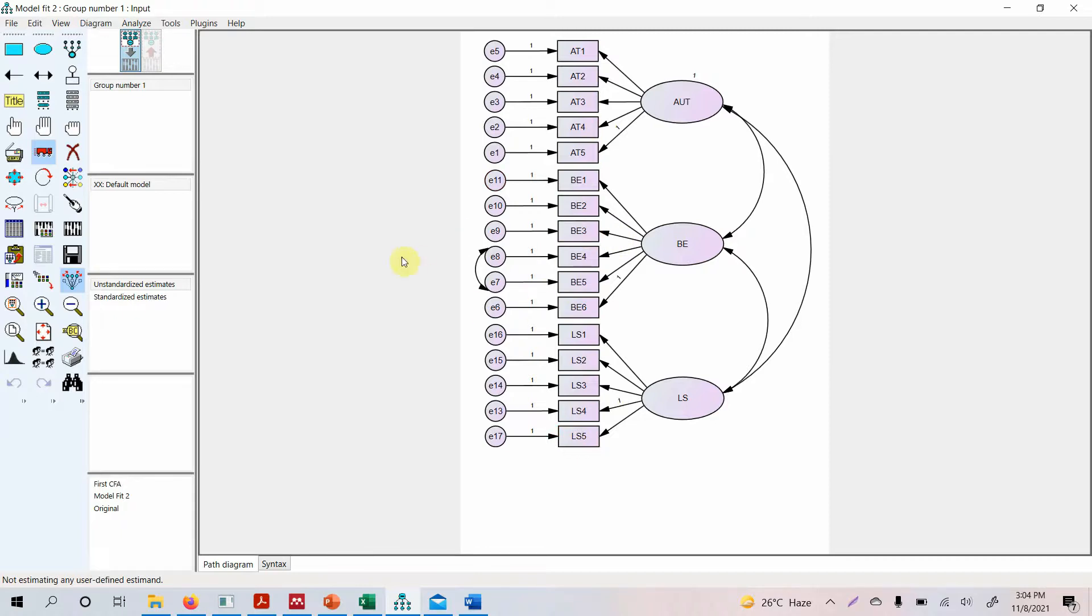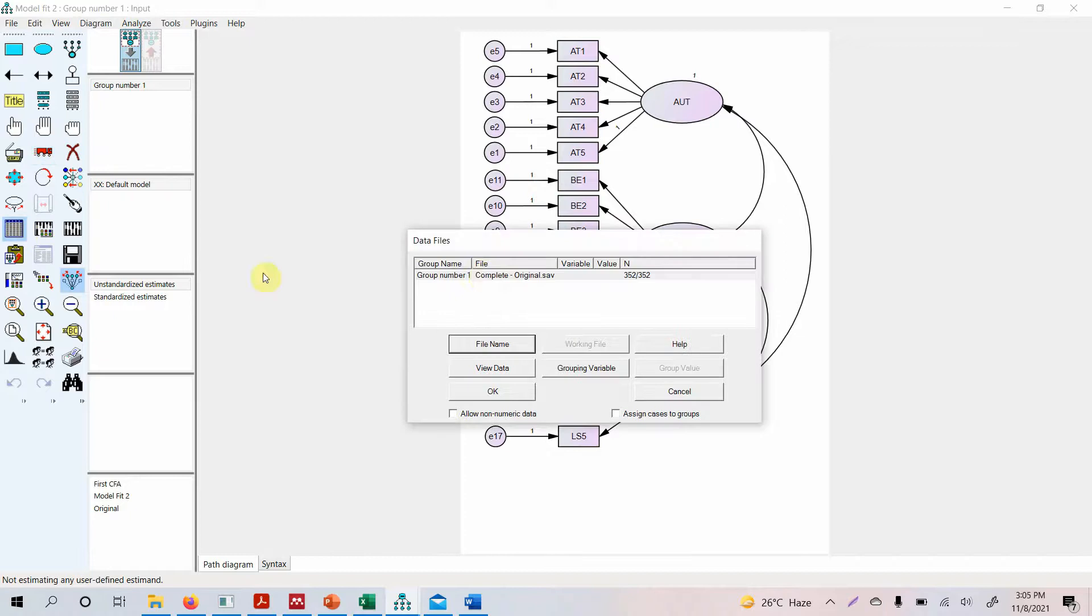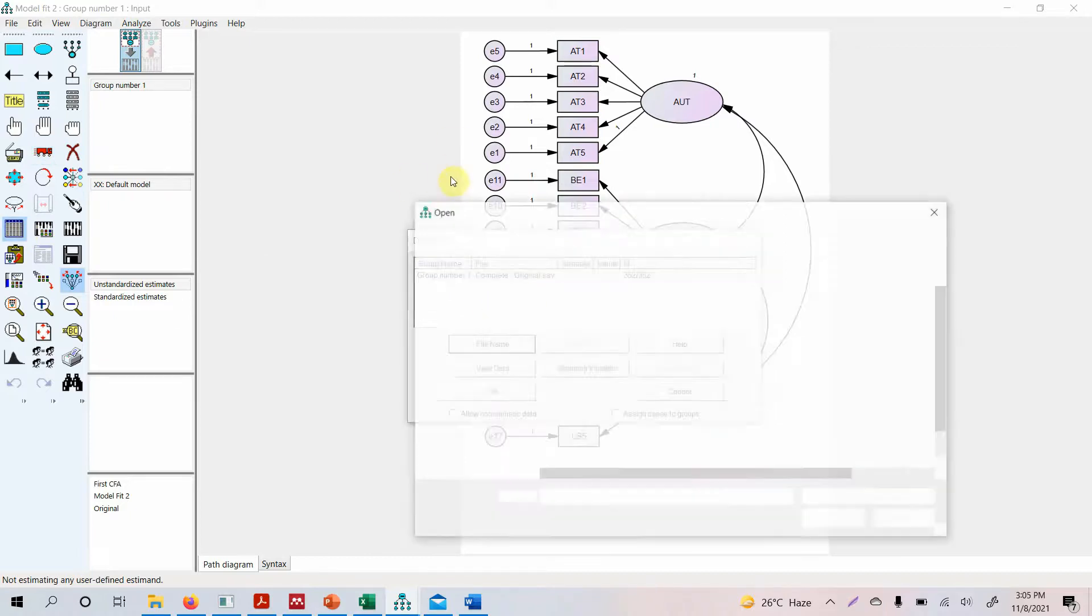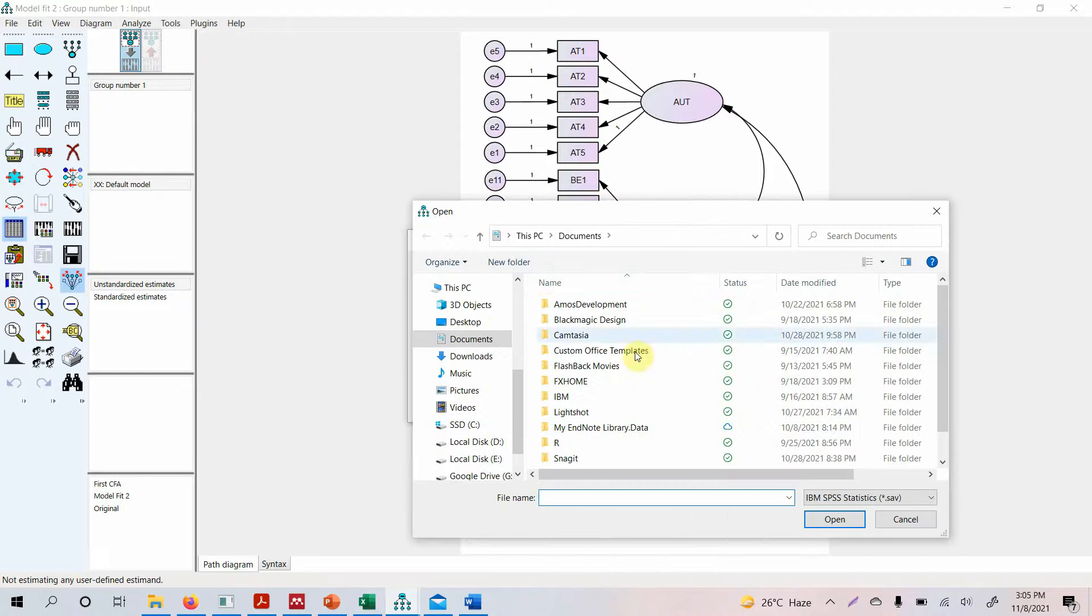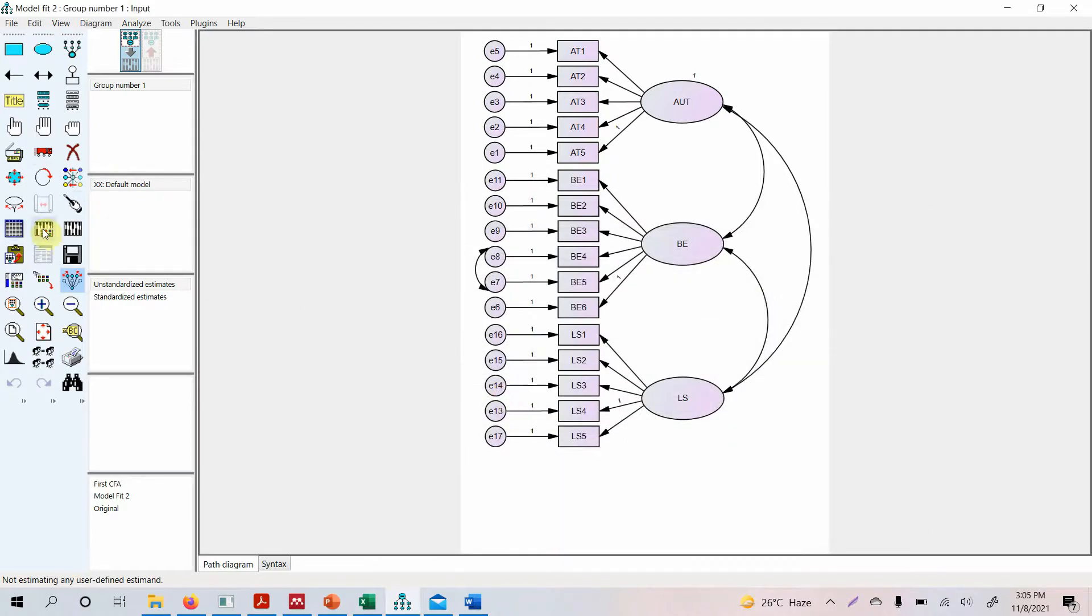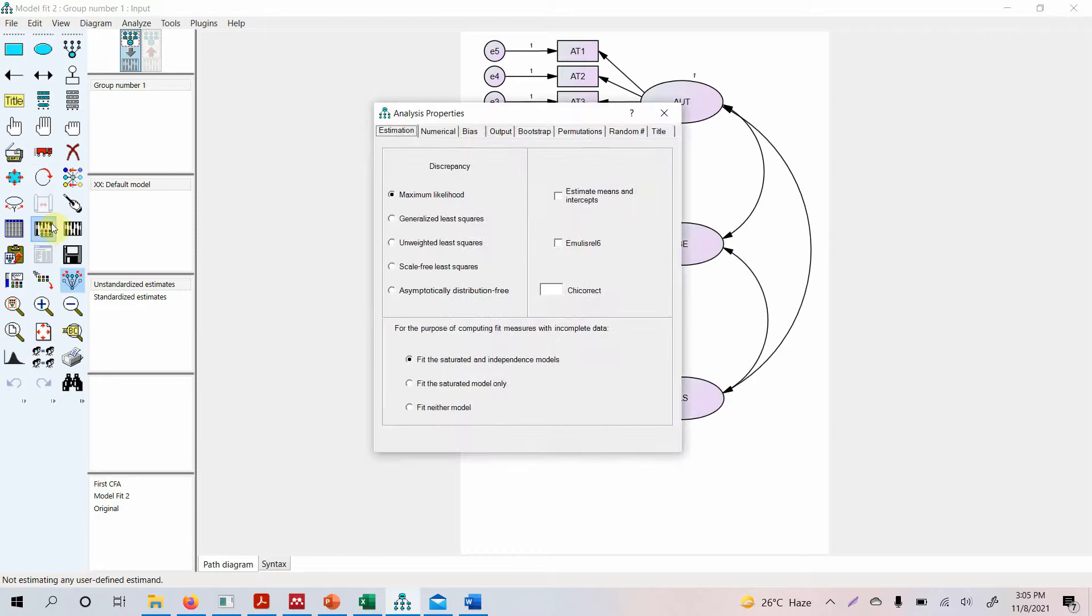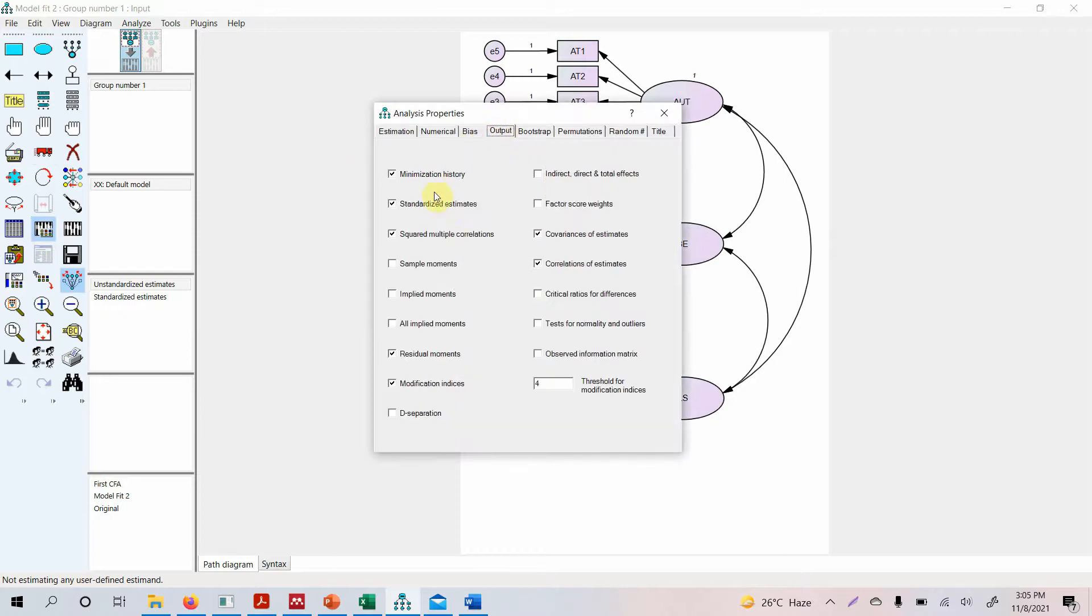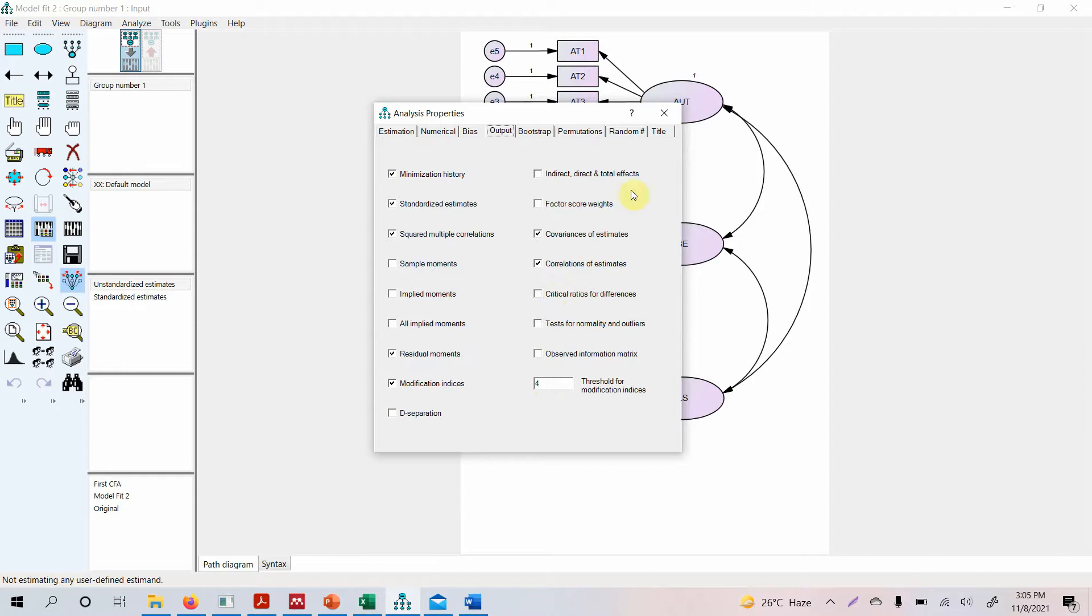In order to run this model first of all check that you've got your data. If not, go to file name and you can search your data. Go to the analysis properties, go to the output. I need standardized estimates, squared multiple correlation, residual moments, modification indices, correlation of estimates, covariance of estimates. I've got all the required things in there that I need for my output for now.